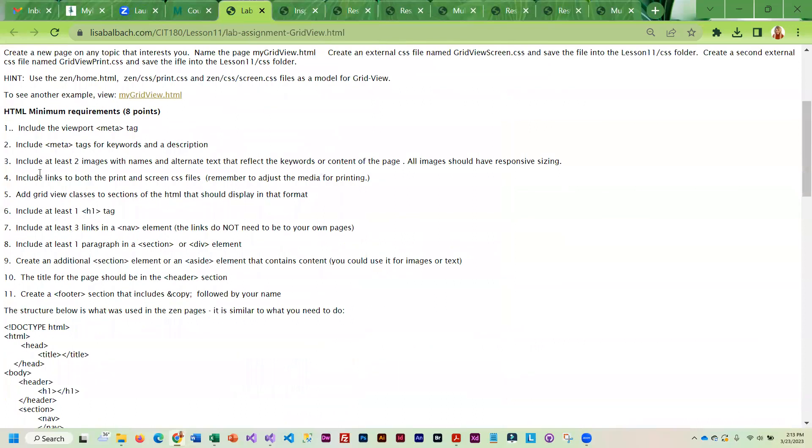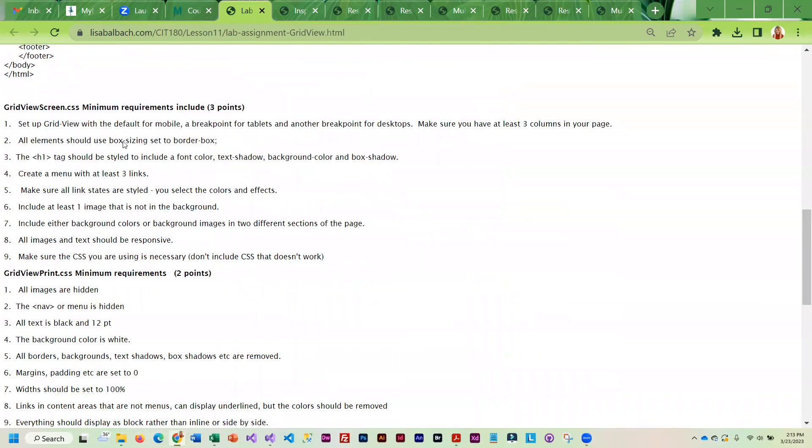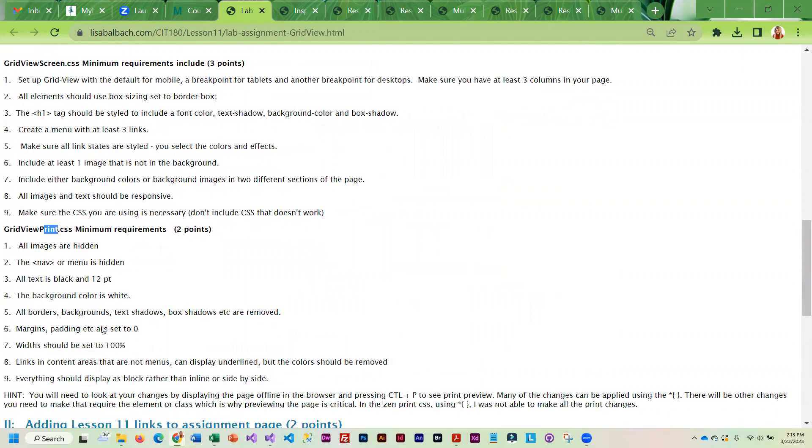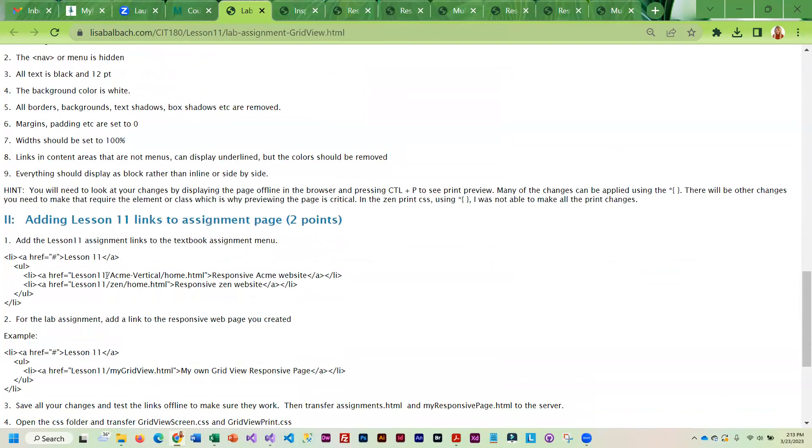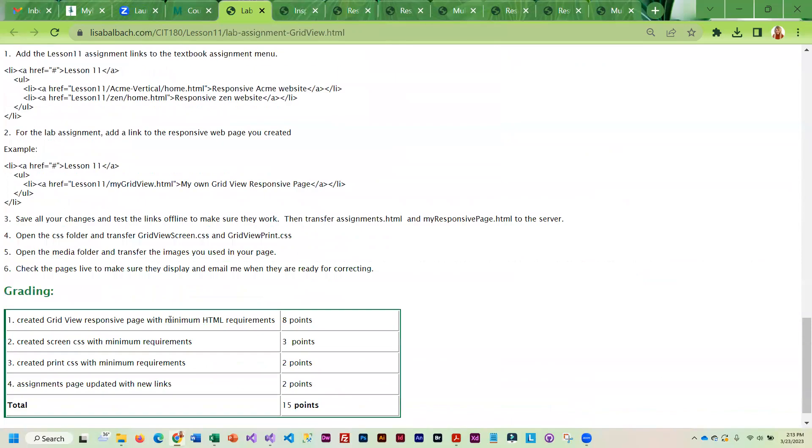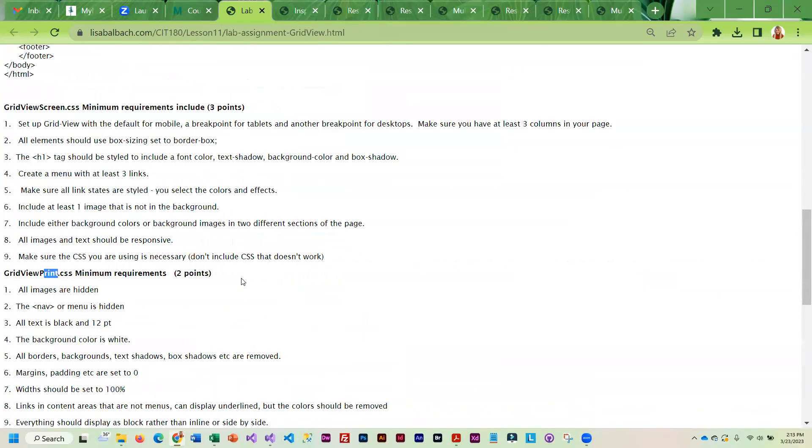Here are some minimal requirements for your HTML. Then I've also got requirements for the regular CSS, which I'm calling screen, and the print CSS, which you're going to get by pressing Ctrl and P. Then you can add the links to your assignment page and get everything transferred.